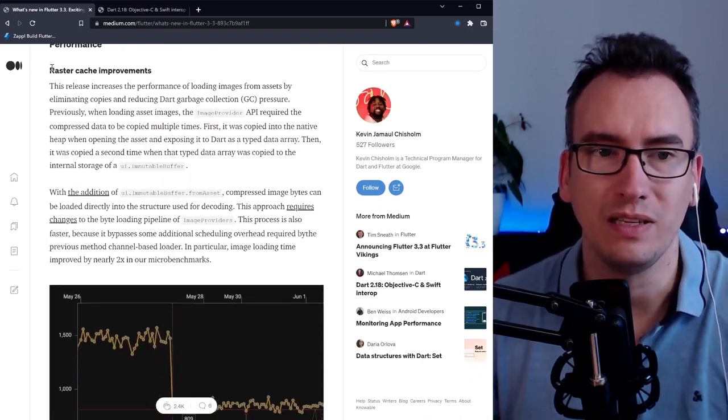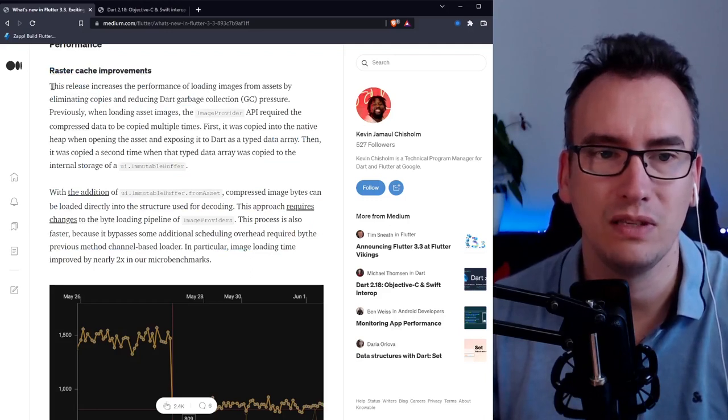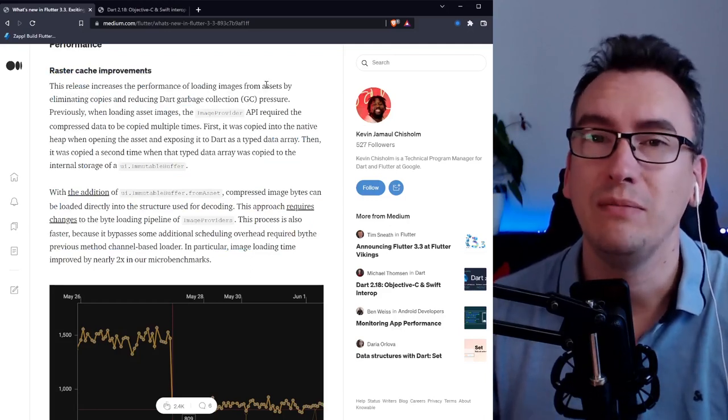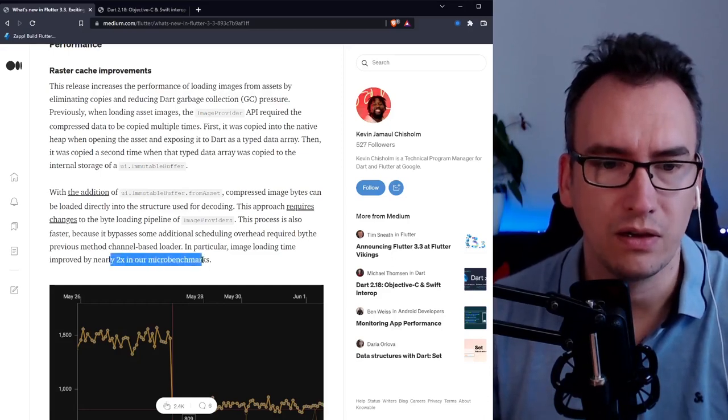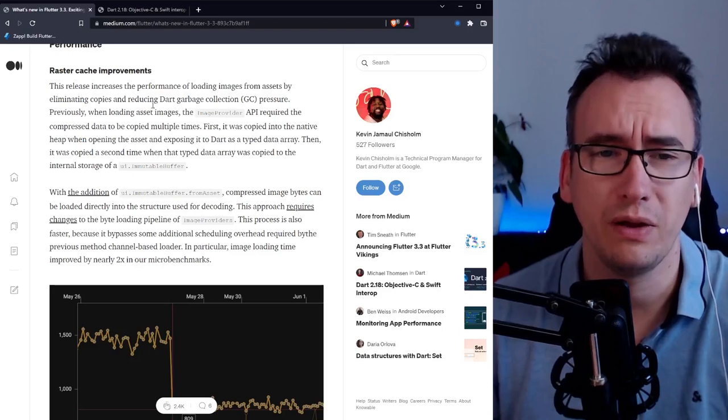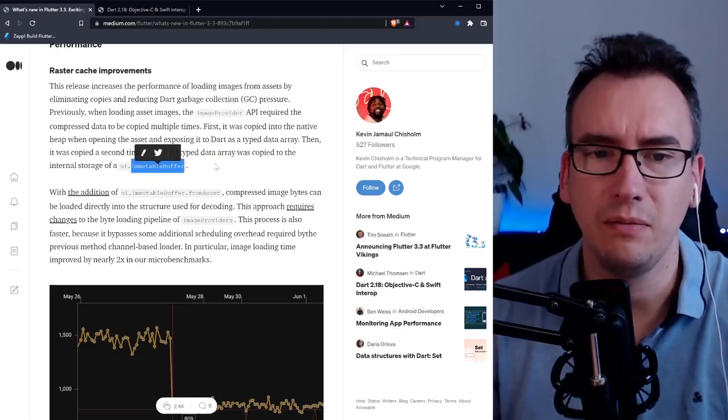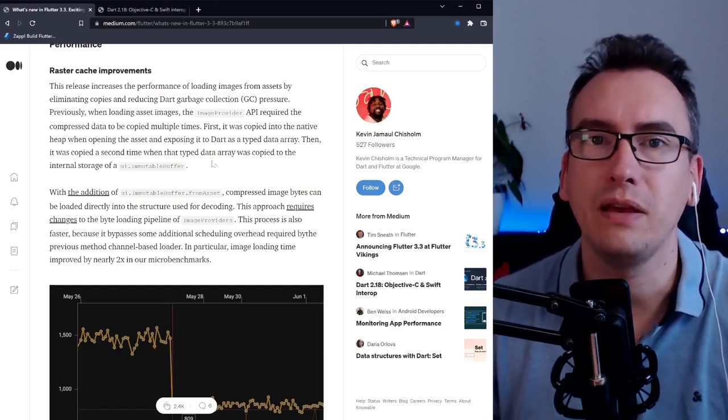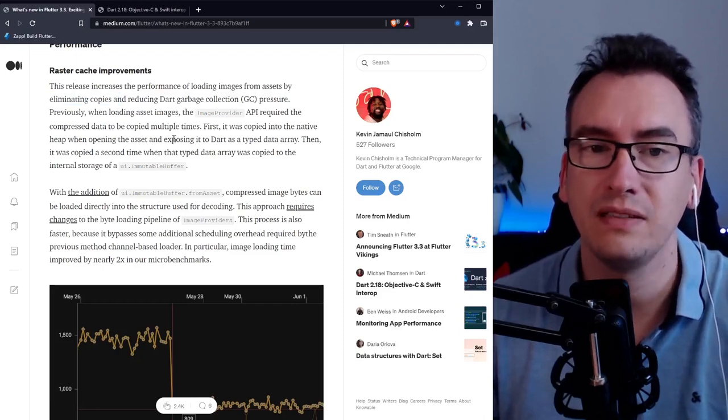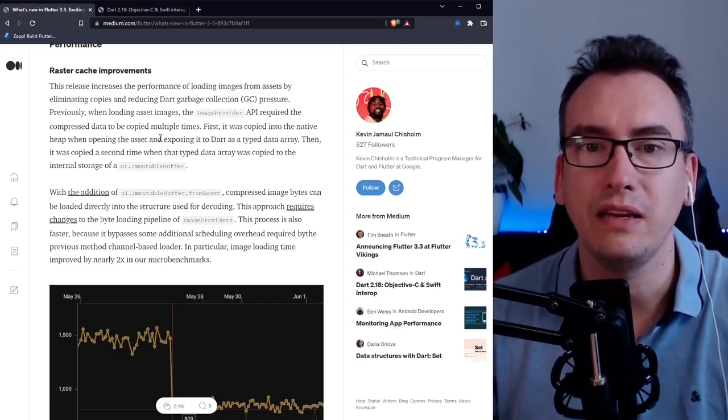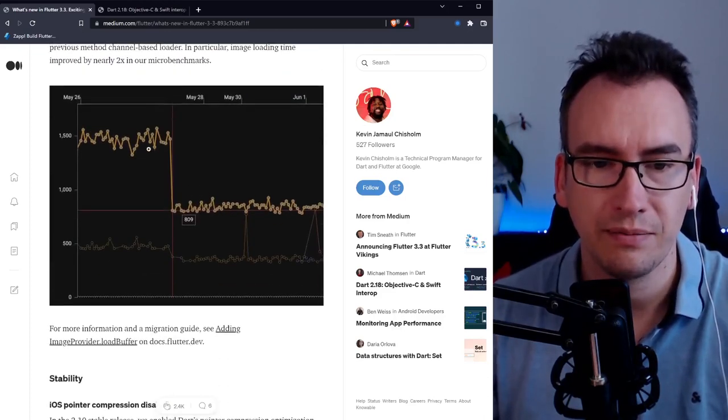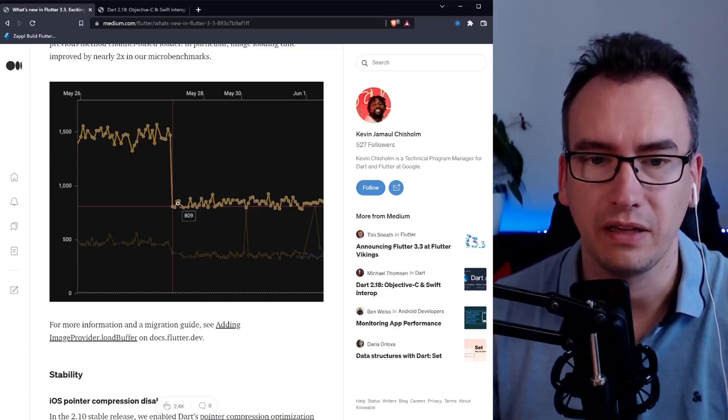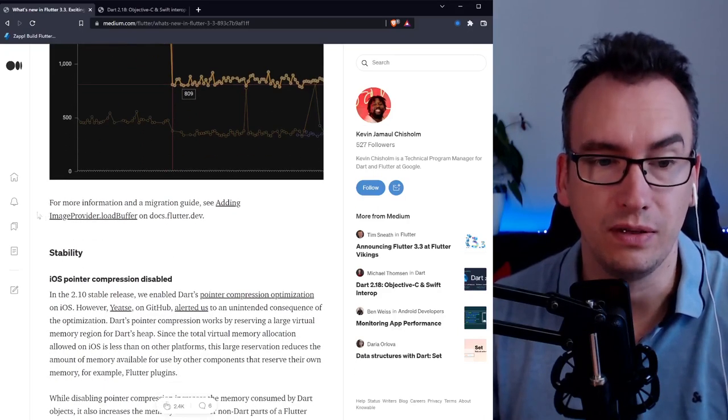There are performance improvements. Loading of images of assets are now way faster. They target like doubles the microbenchmarks. What happens underneath the hood is the image provider now uses an immutable buffer and there's not so much copying inside of dart then back into the native framework. The image loading should be way faster. The macro benchmark is dropped like nearly half which is pretty cool to see.